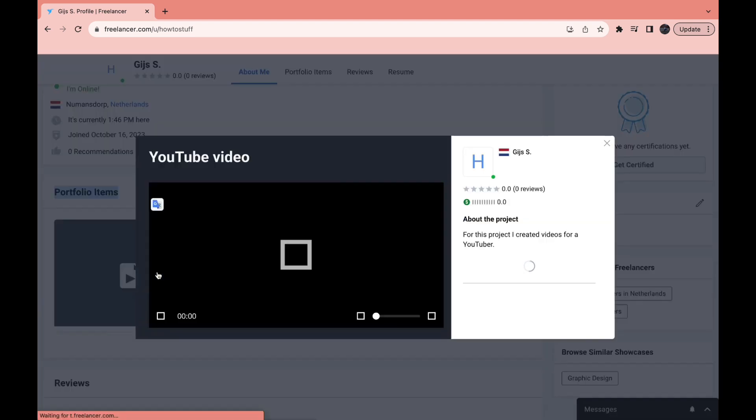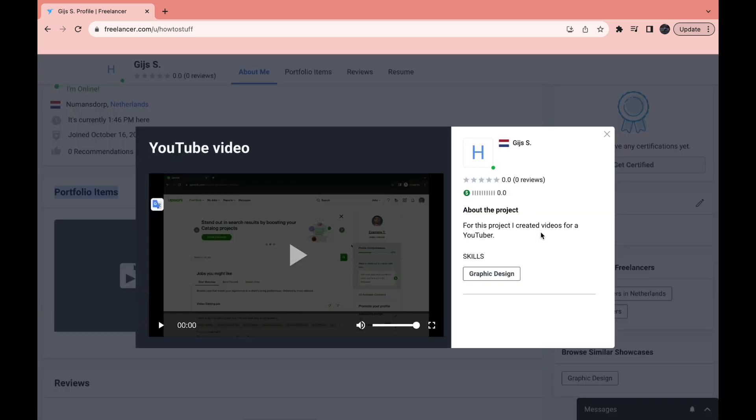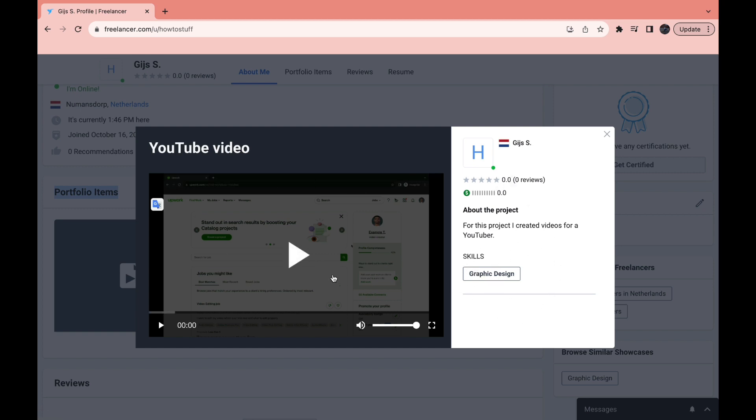And then when they click on it they can go ahead and watch it. Then they can see about the project and the skills that you have listed right here. They can go ahead and play this, or if it's an image they can look at it. If it's code they can read it or whatever you added.